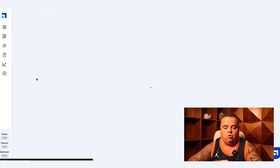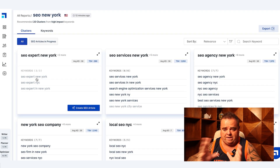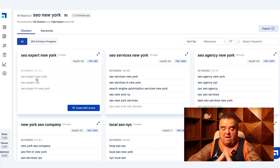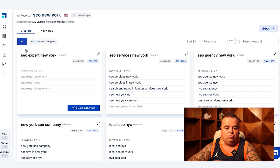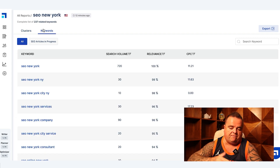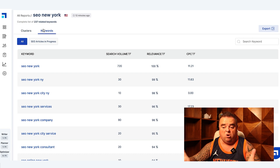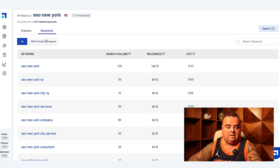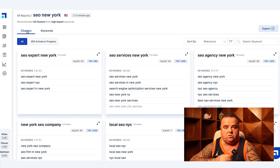I have put in 'SEO New York' just as an example. What this does is it takes about five seconds and gives you the clusters. On this tab you've got all the keywords, the search volume, the relevance, and the cost per click if you want that data.